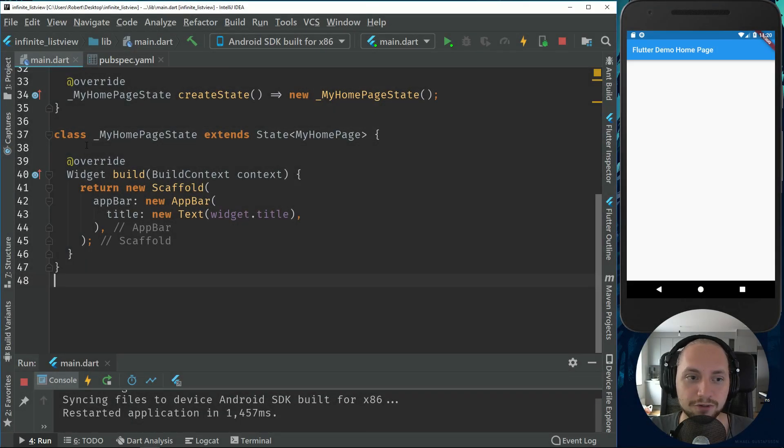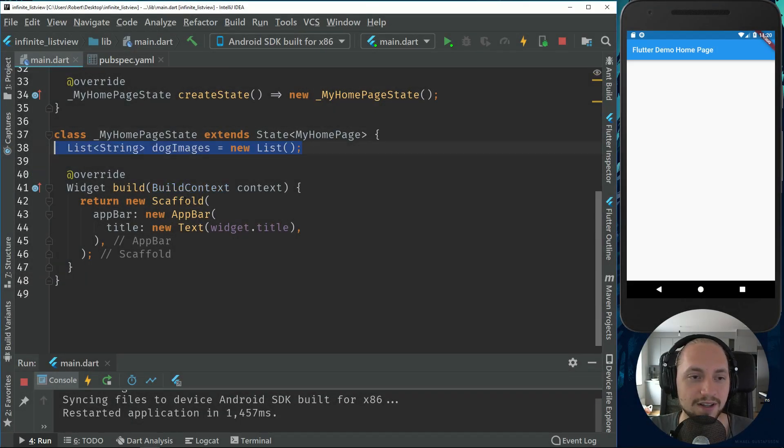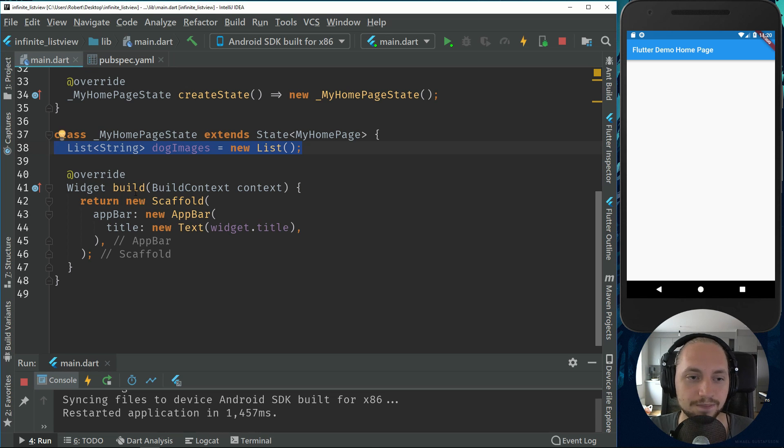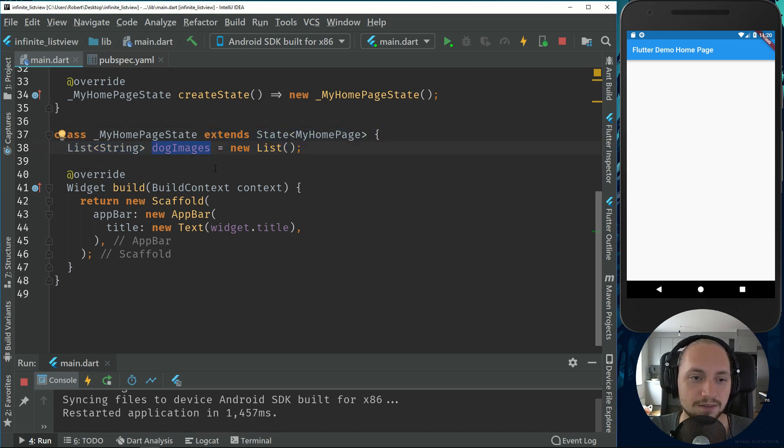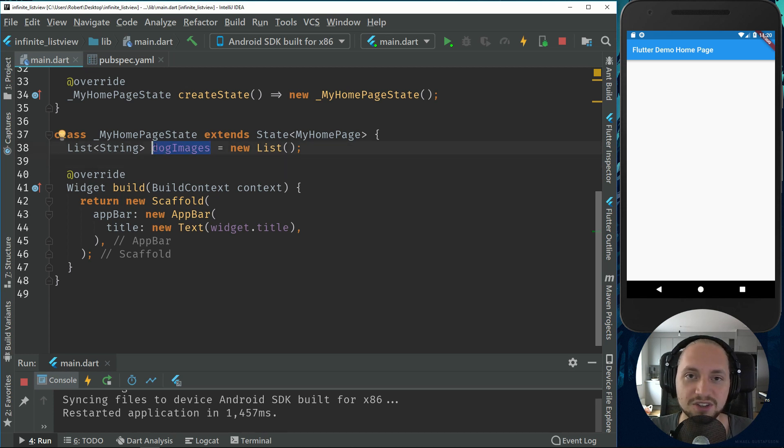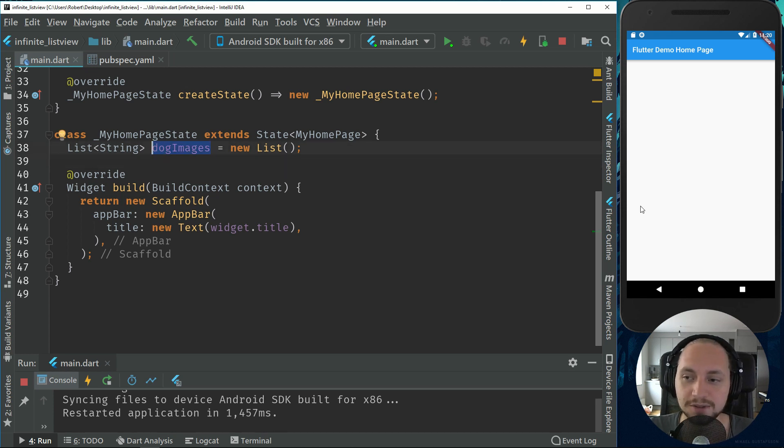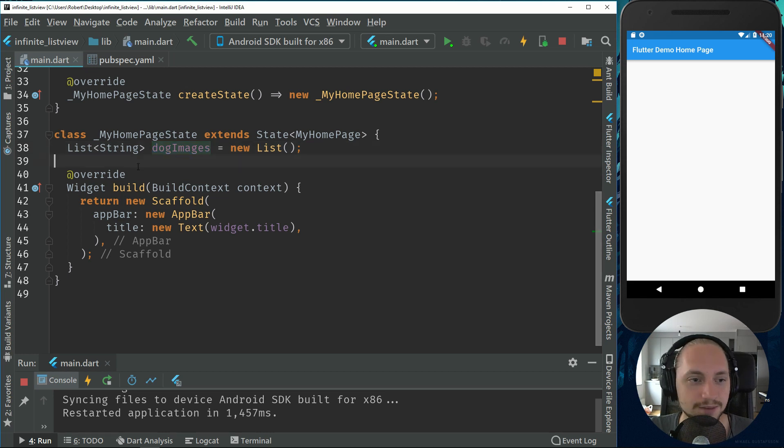So first off, what we need to do is create a list of string. We will just call this dog images. This will contain all the images of dogs we will have and then we will be able to scroll infinitely through those dog images.